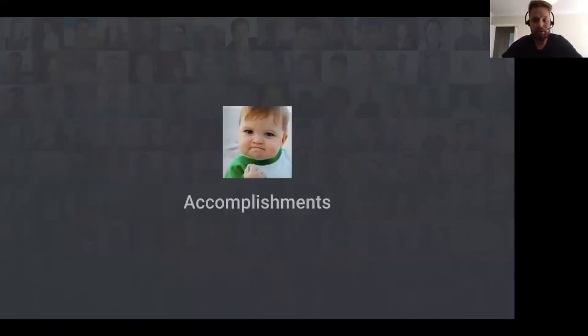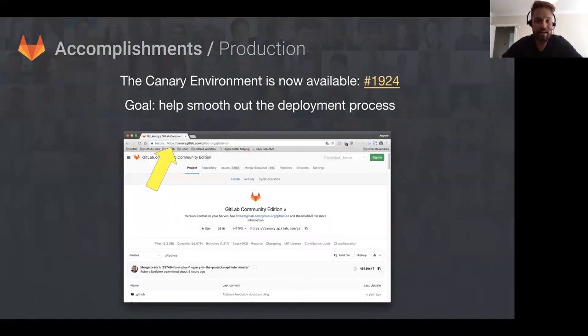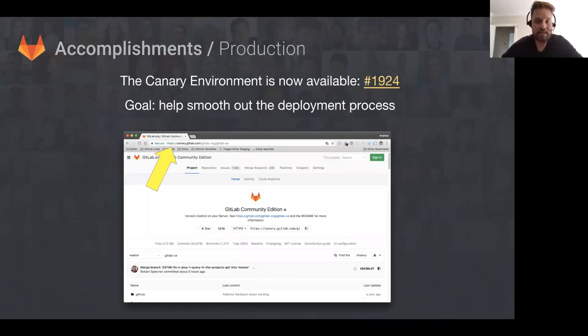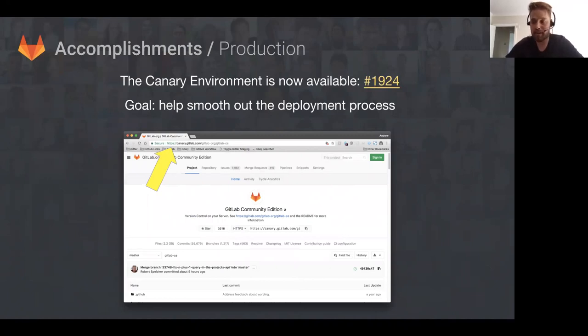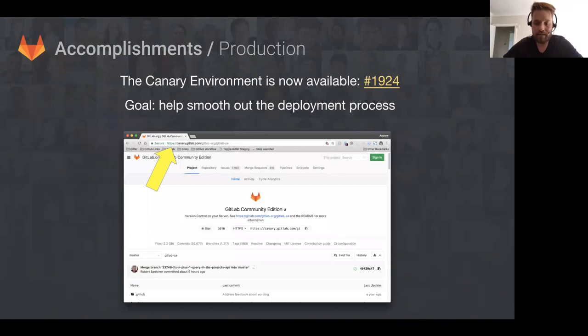Moving on to accomplishments. I'll start with the production team. The first accomplishment is we now have a canary environment. There's a link to the issue, and the point of the canary environment is to help smooth out the deployment process. When we deploy a new release of GitLab.com, it'll go into the canary first, and the release engineers can test it and make sure it's working correctly. I encourage you to do that next time we have a release.